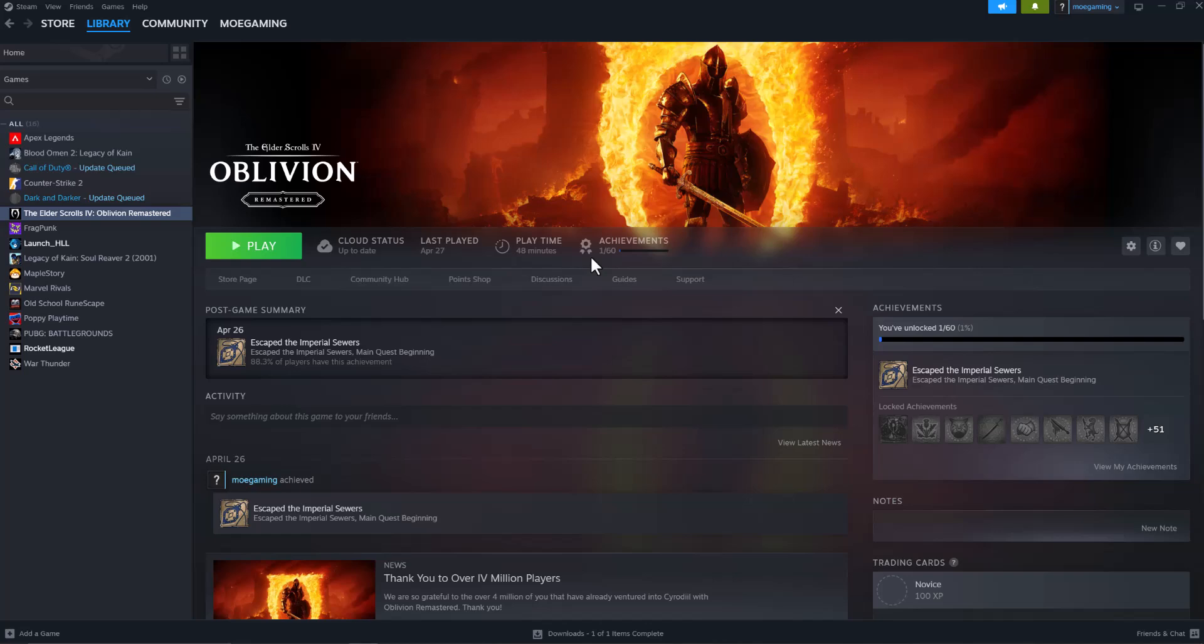What is up everyone, this is Mogam here and today I'm going to show you how to fix The Sims crashing on your PC. So let's get right into this. If you're trying to play The Sims 4 and it's crashing on Steam, there's a few ways to fix this.